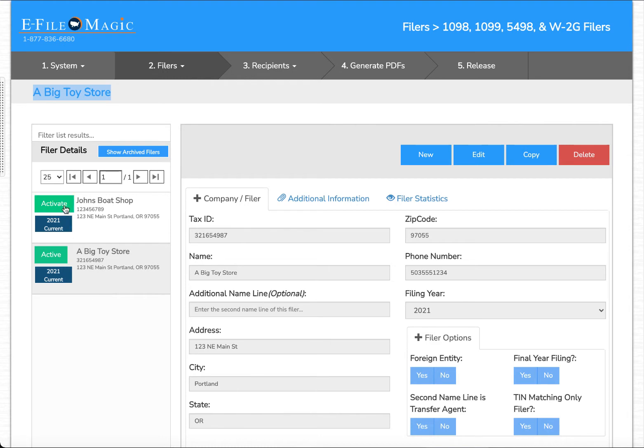I'm going to go ahead and change that to John's Boat Shop as John's Boat Shop is going to be the entity that's issuing the 1099 NEC form.